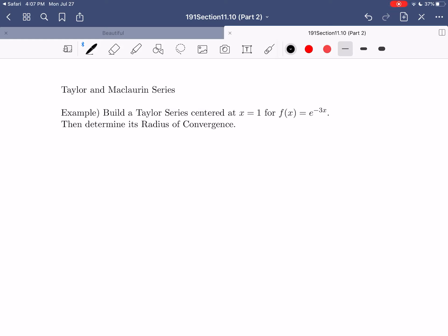Hi everybody, I hope this video finds you well. In today's video, we're going to be finishing up section 11.10 from your textbook, which was our introduction into Taylor and McLaurin series.